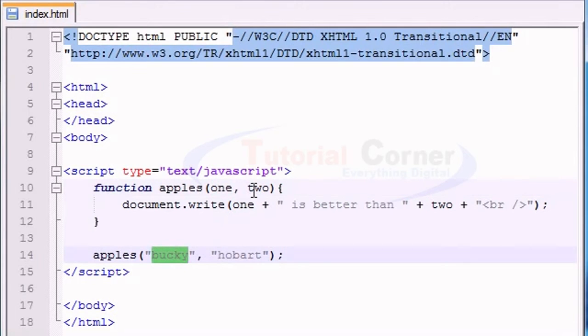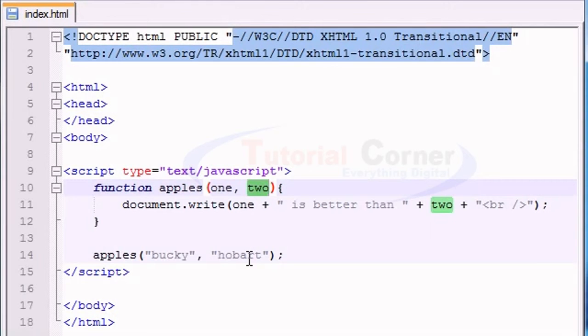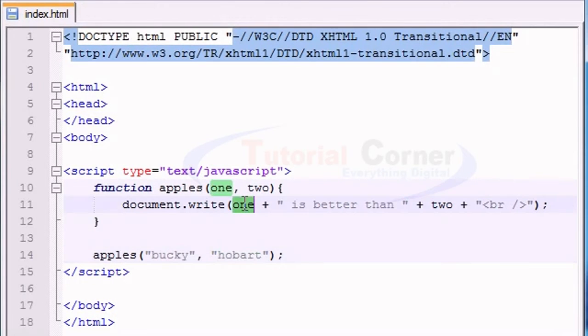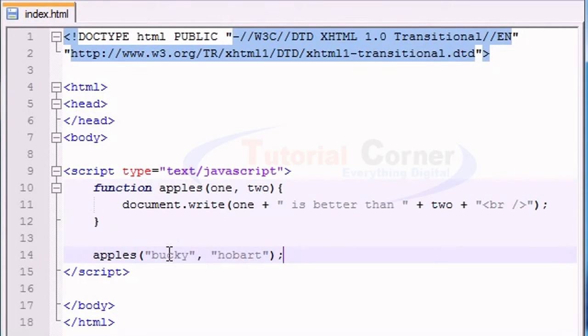Okay, Bucky, got it. Now what variable are you going to use as the variable two? Hobart, got it, check. So Bucky is better than Hobart. Makes sense, you gave us both the pieces of information we need, we're good to go.